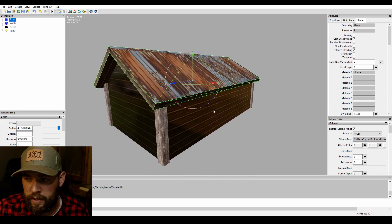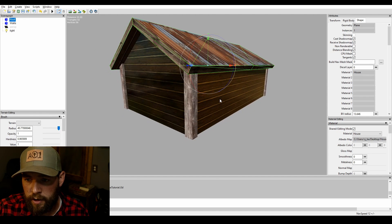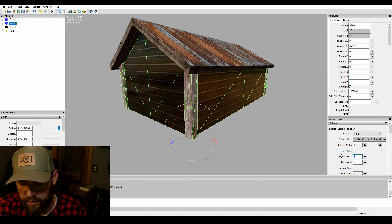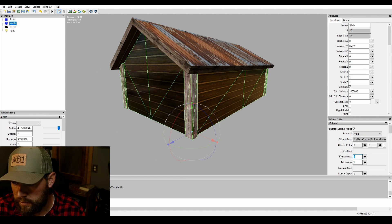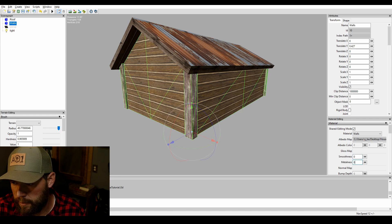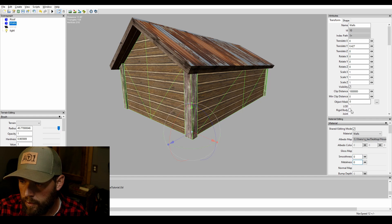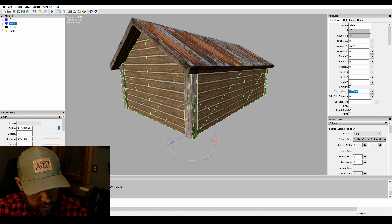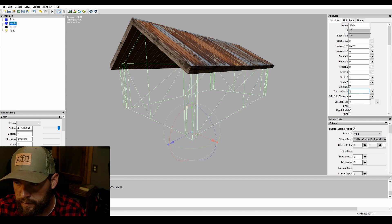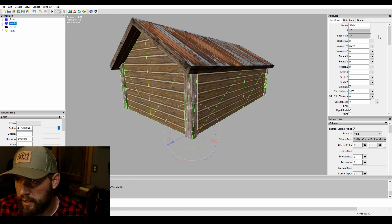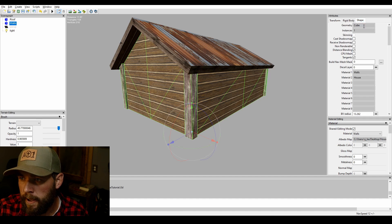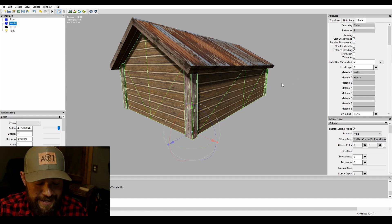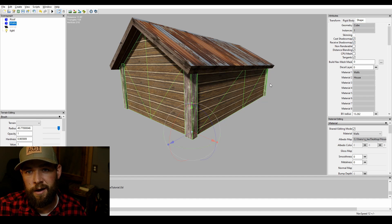Then we're going to hit the shapes tab, we're going to do cast shadow map and receive shadow map. And then we're going to grab the walls, so we're on the walls texture, same thing, smoothness zero, metalness zero, rigid body, then we're going to take the clip distance down to 3,000, and then we're going to make sure cast shadows and receive shadow.